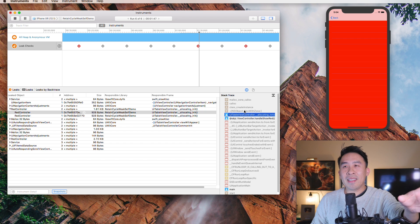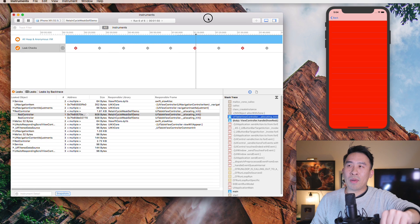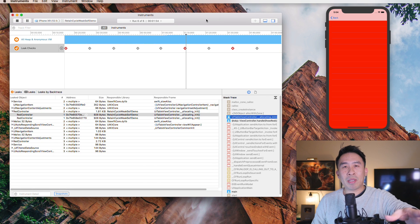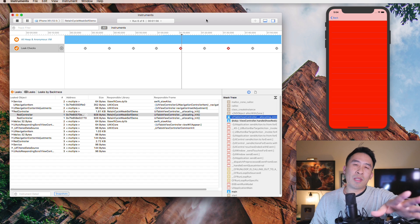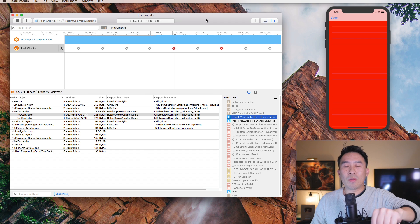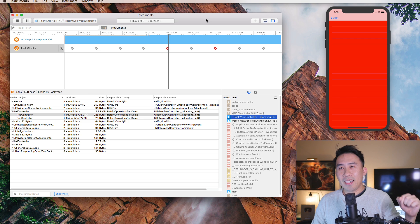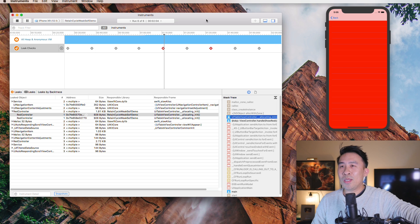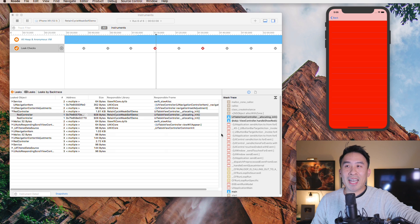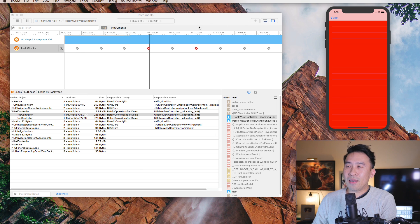By the end of today's lesson we are going to figure out how to use Instruments to actually tell if we have a memory leak inside of our application, and then we're also going to discuss how exactly we break these retain cycle memory leaks inside of our apps. We are going to go ahead and create a demo application inside of Xcode right now just to reproduce this effect.